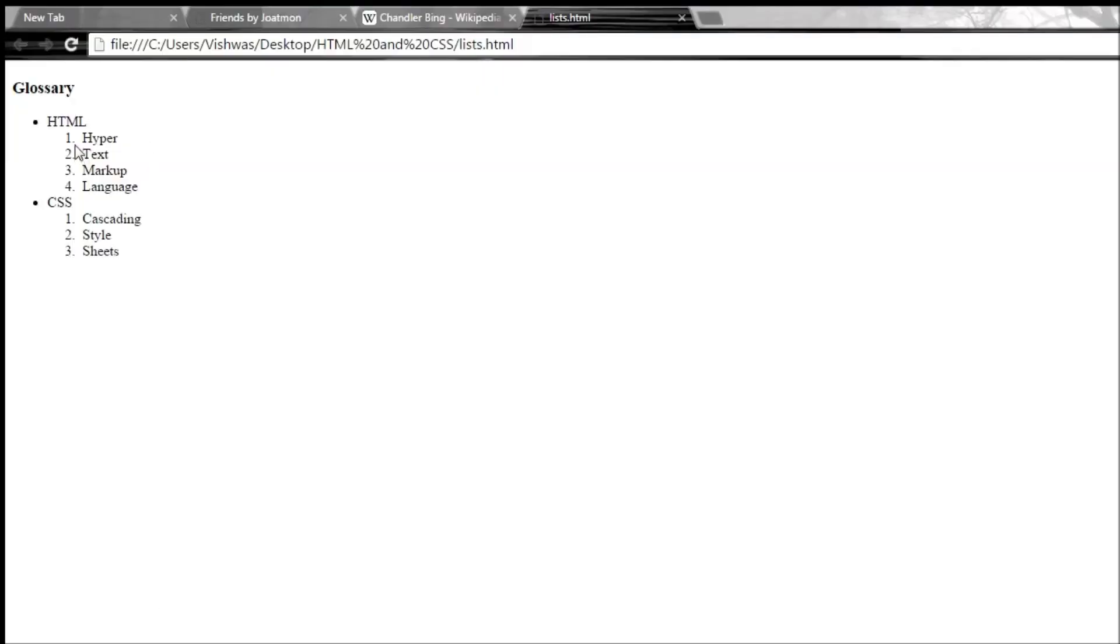So with one, two, three, four, an ordered list is going to be displayed with hyper text markup language. And similarly for cascading style sheets.